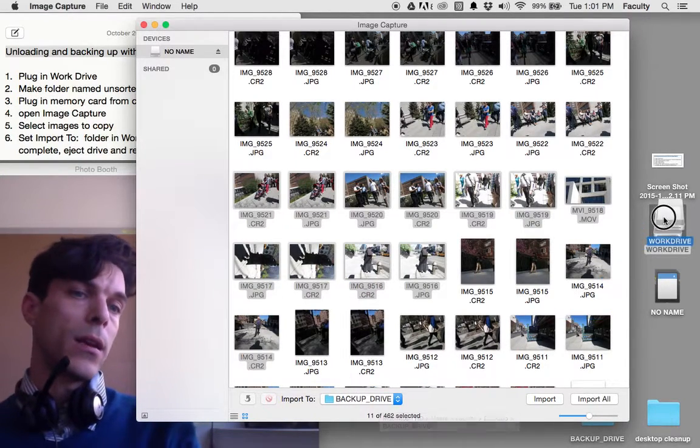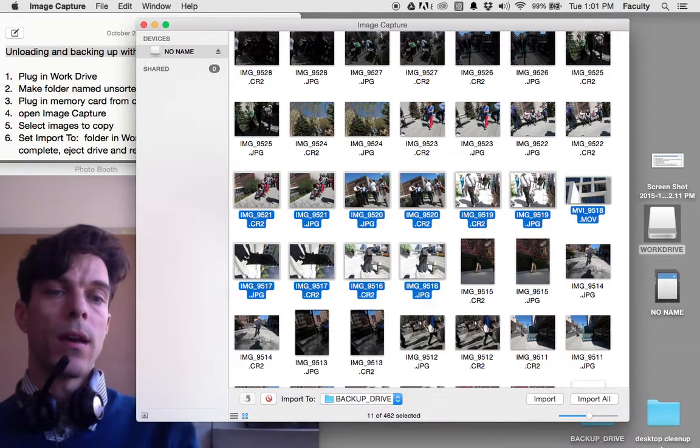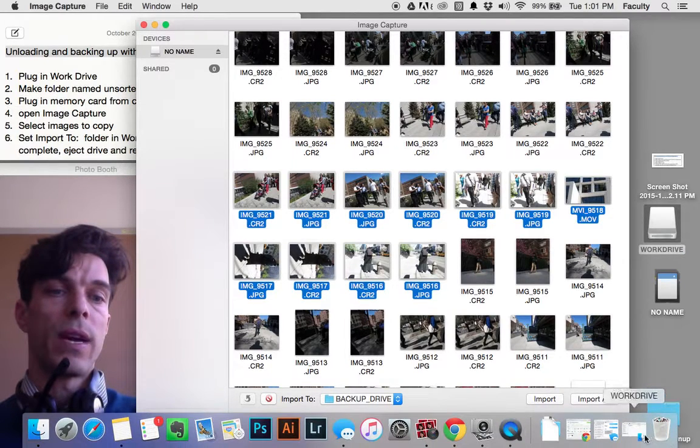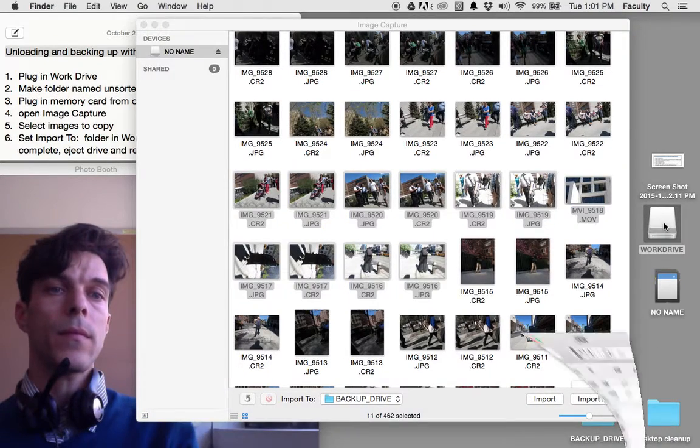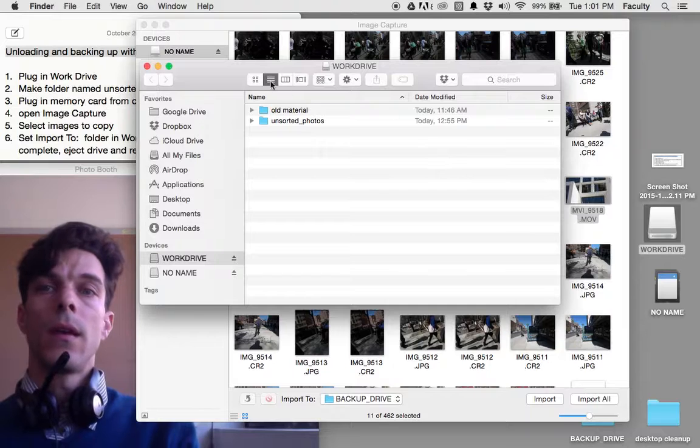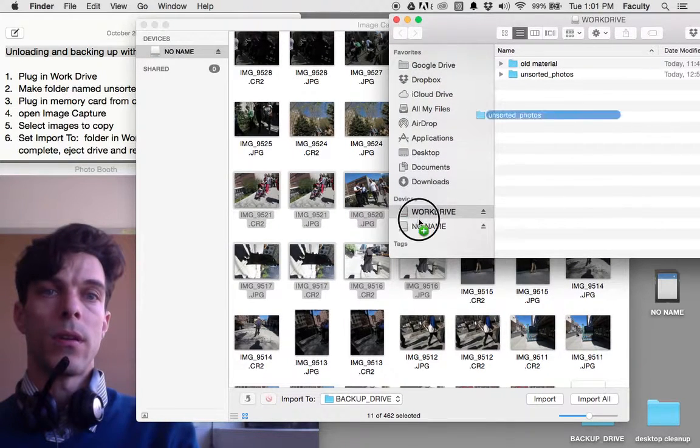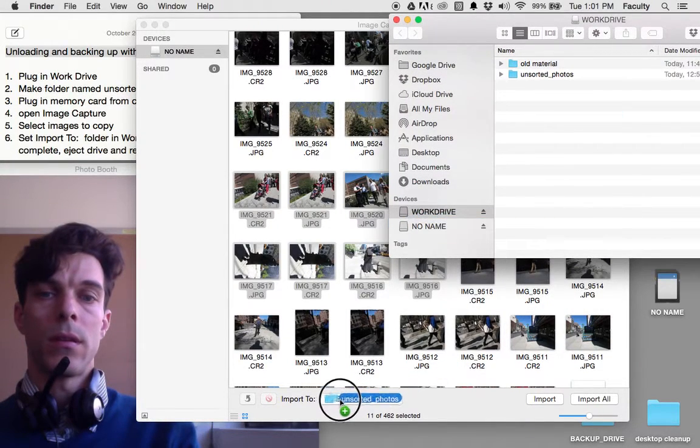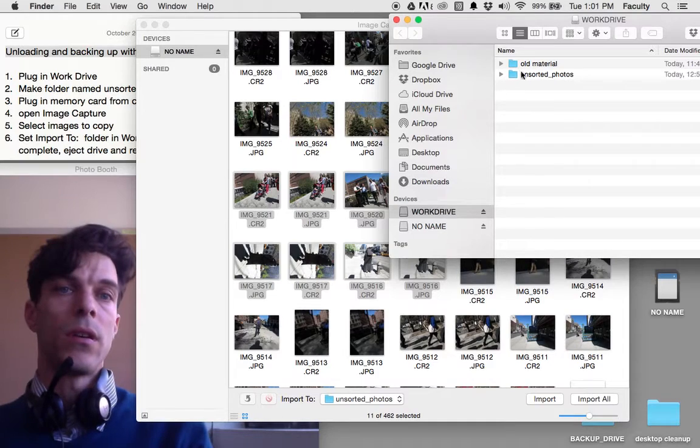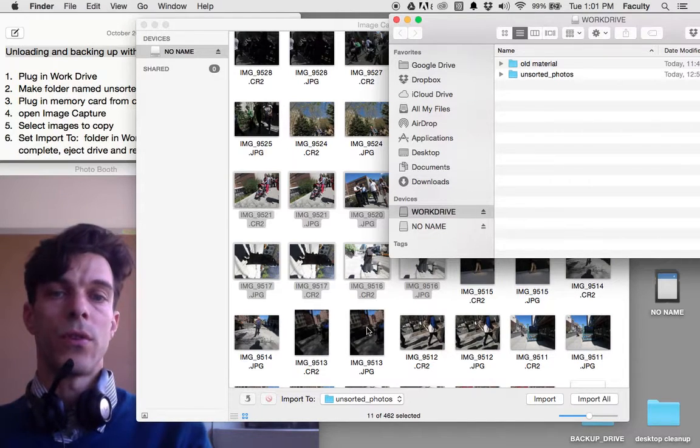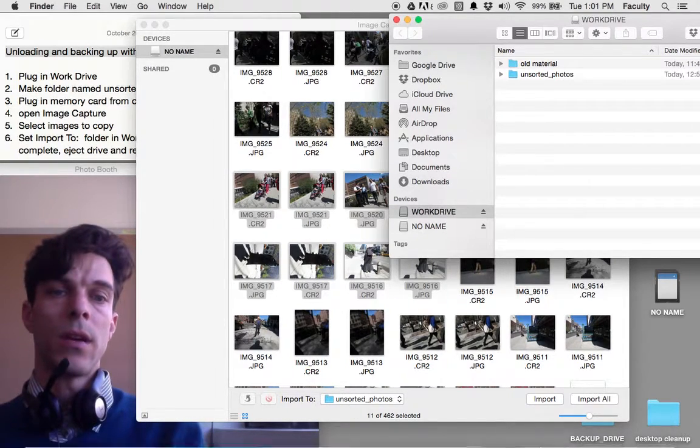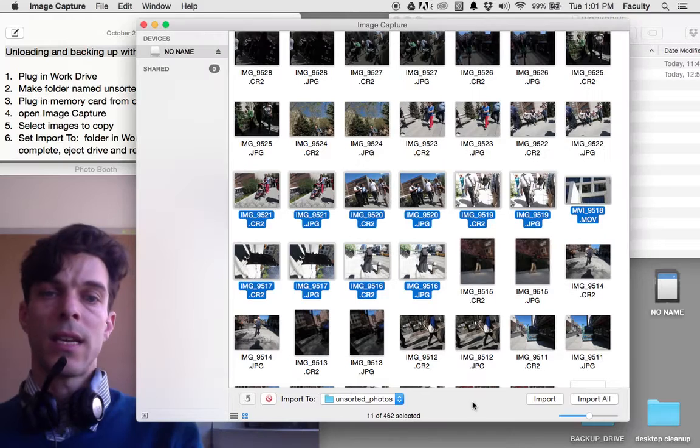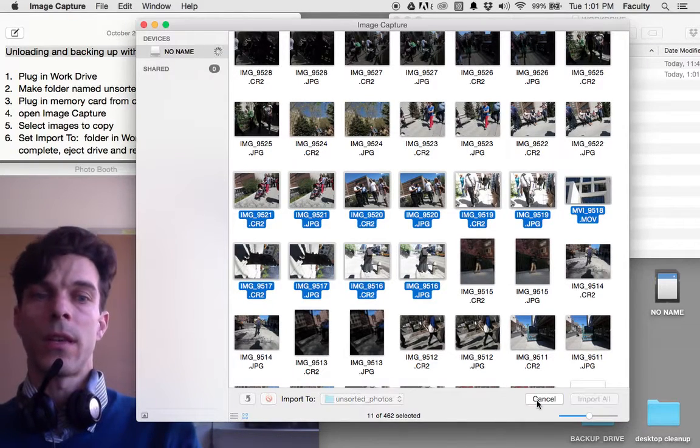I do that by clicking and dragging from Finder. I want to make sure I'm saving to my Unsorted Photos folder. I click and drag to the import location here, and that sets that as the import location. I'm going to click Import.